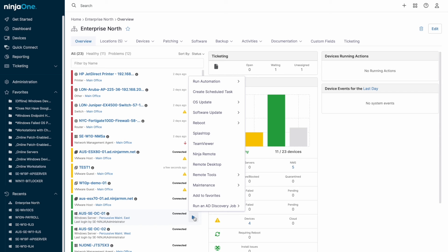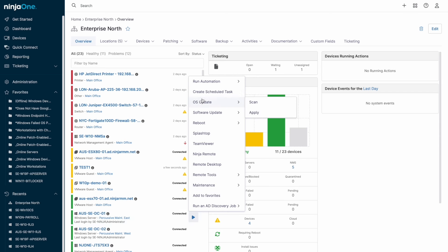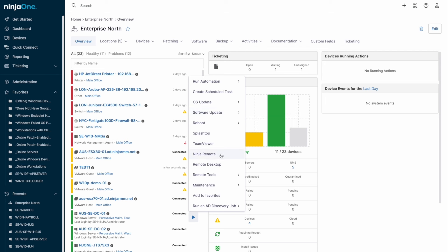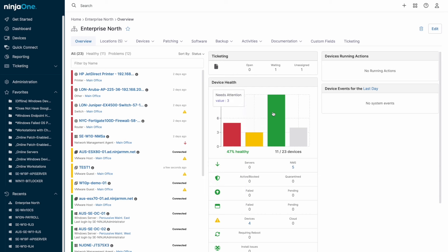This could be running an automation, installing an application, scheduling a device reboot, starting a remote screen share, or using remote tools like a PowerShell terminal session, or the remote file browser to upload and download files.